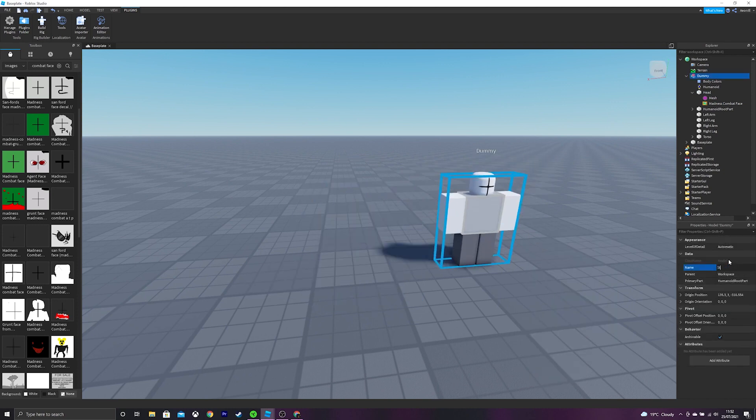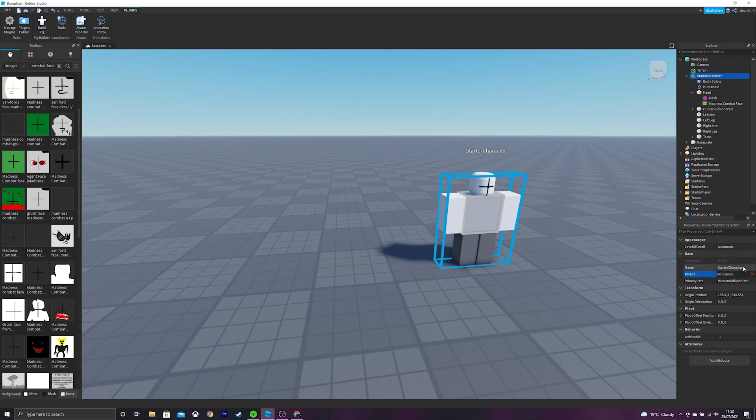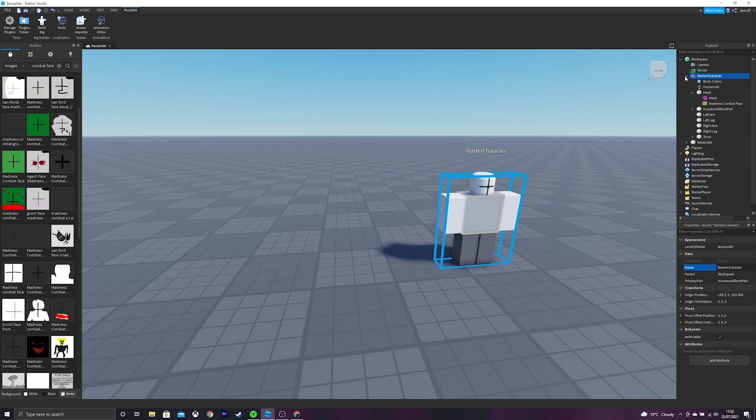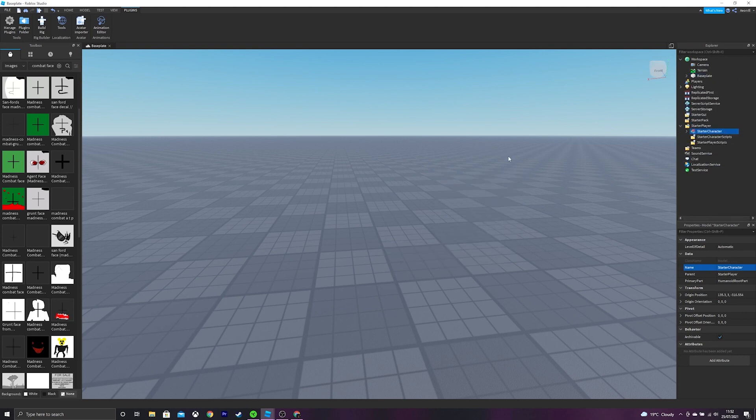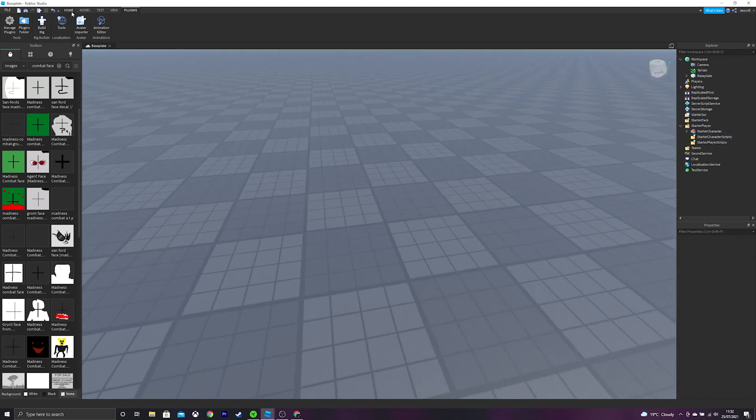Now we're going to name this Starter Character. Make sure it's exactly spelled like this or else it will not work. And you can put this into Starter Player and just leave it like that.